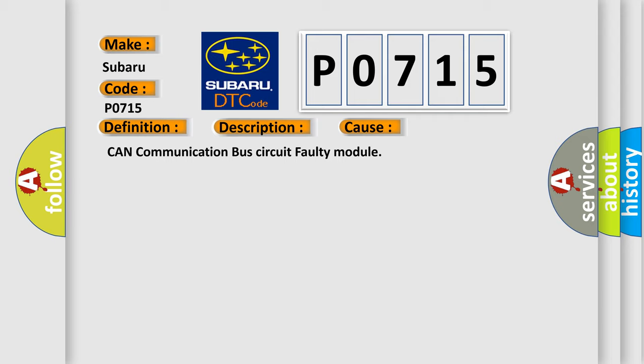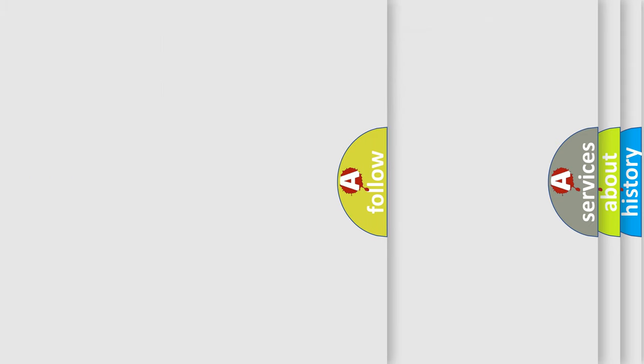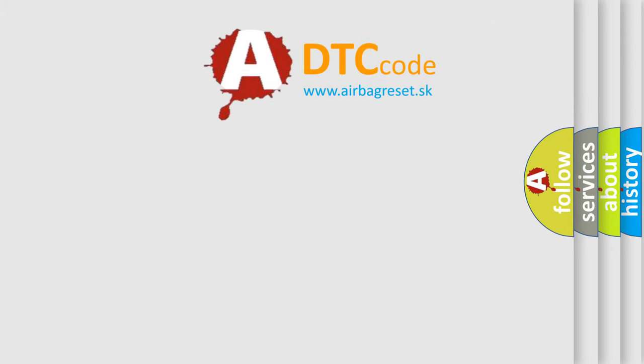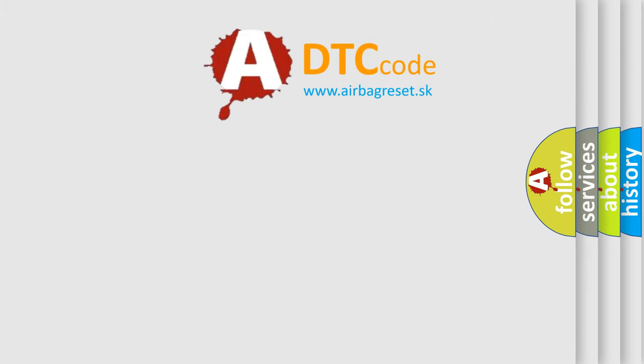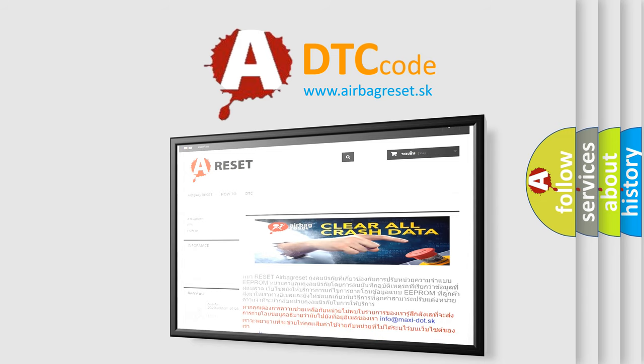The Airbag Reset website aims to provide information in 52 languages. Thank you for your attention and stay tuned for the next video.